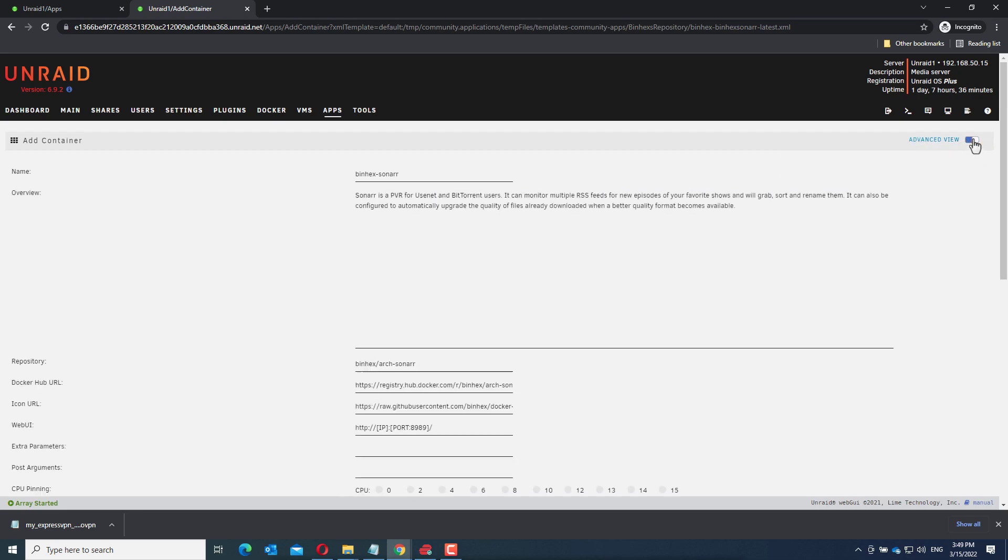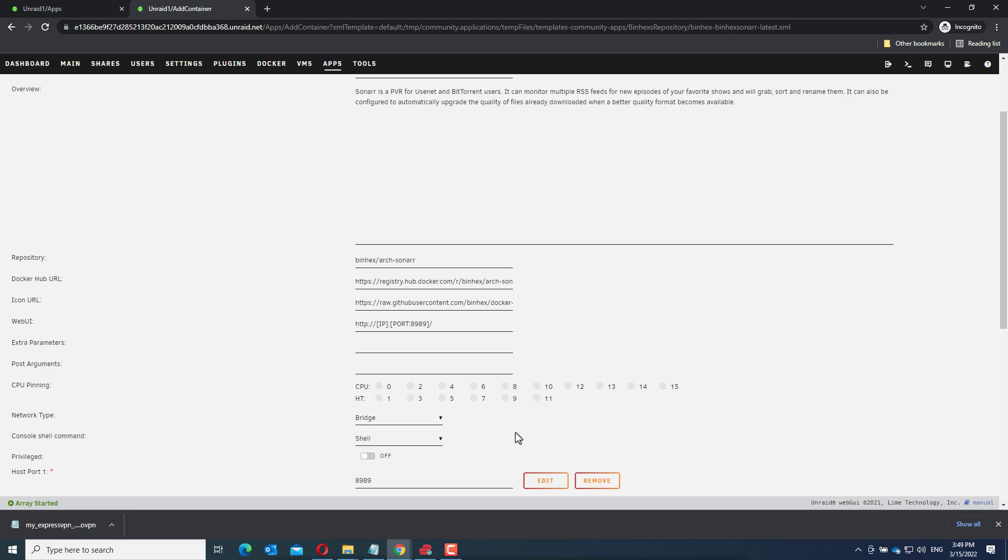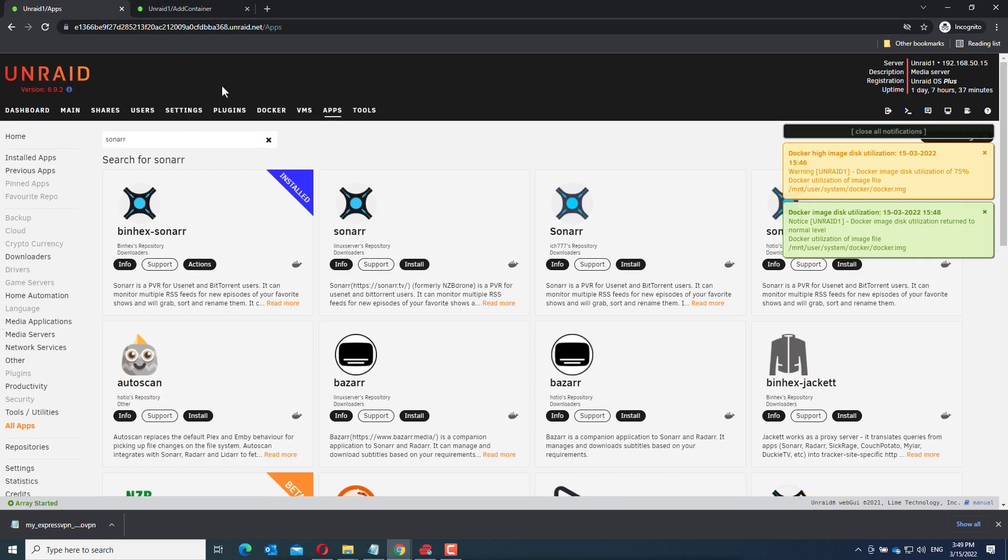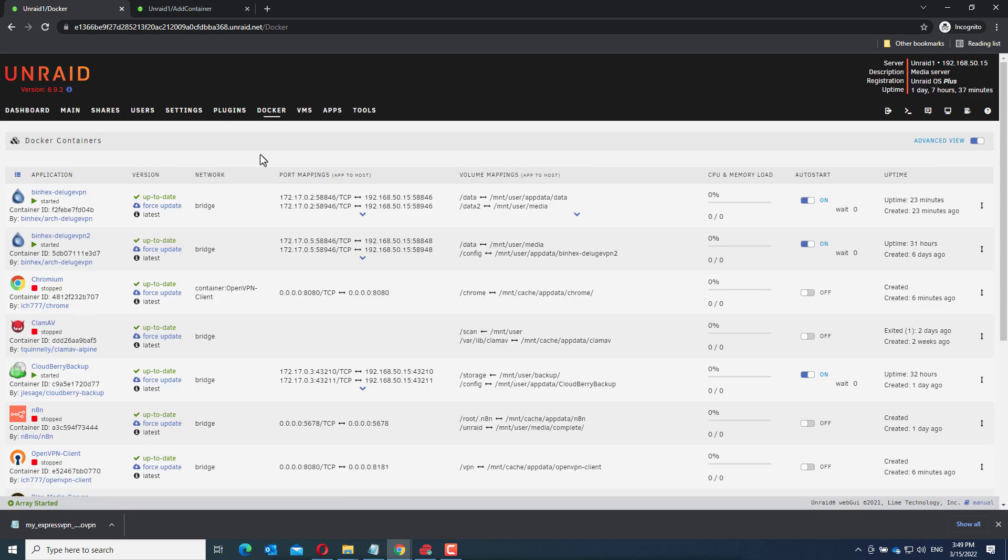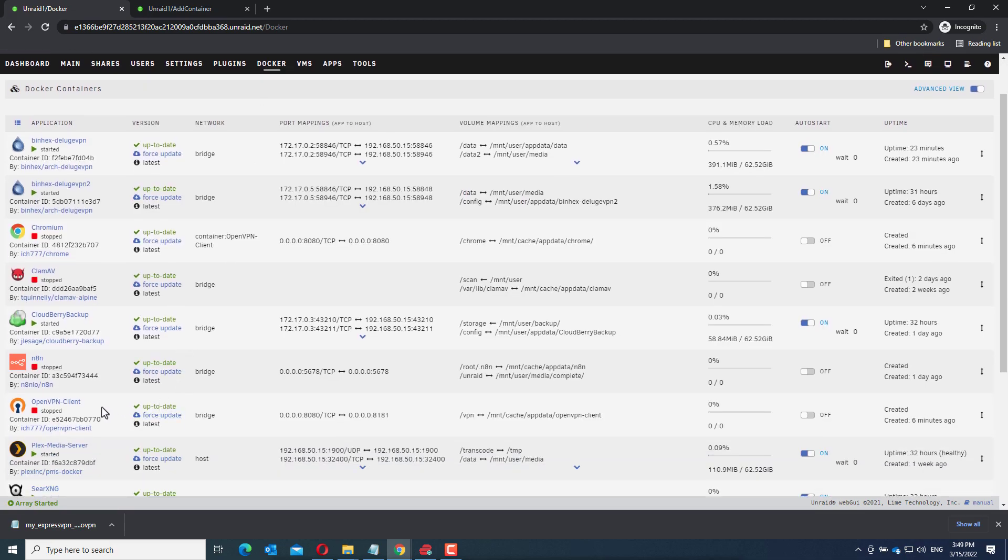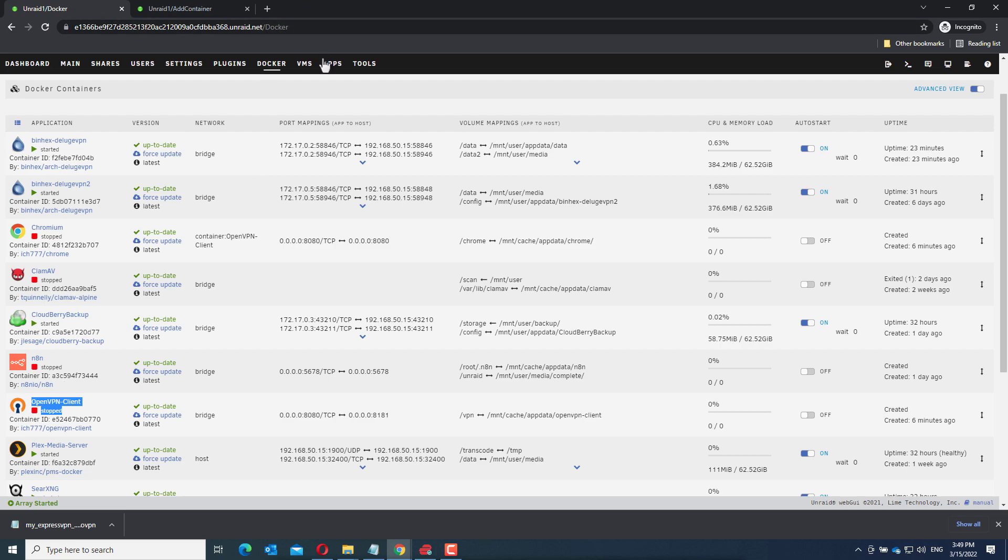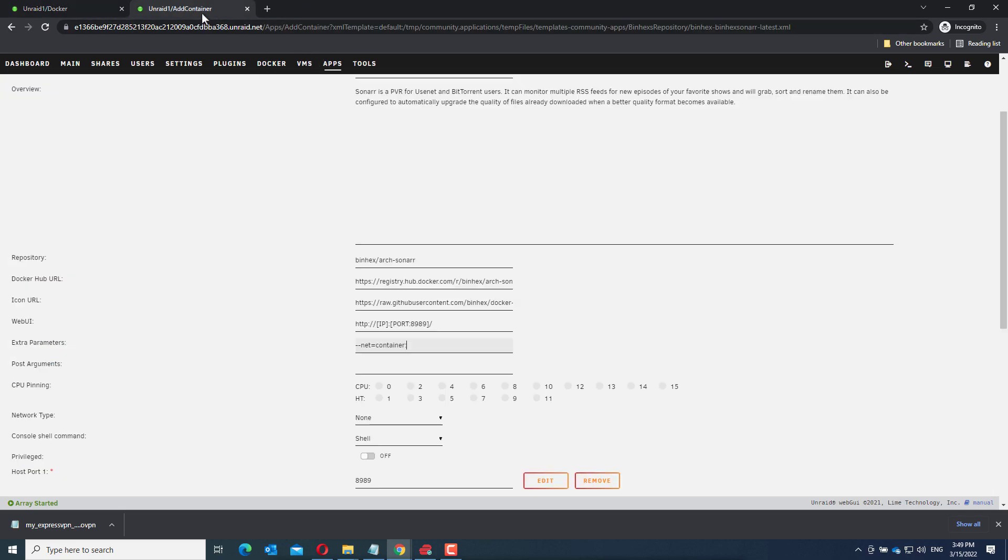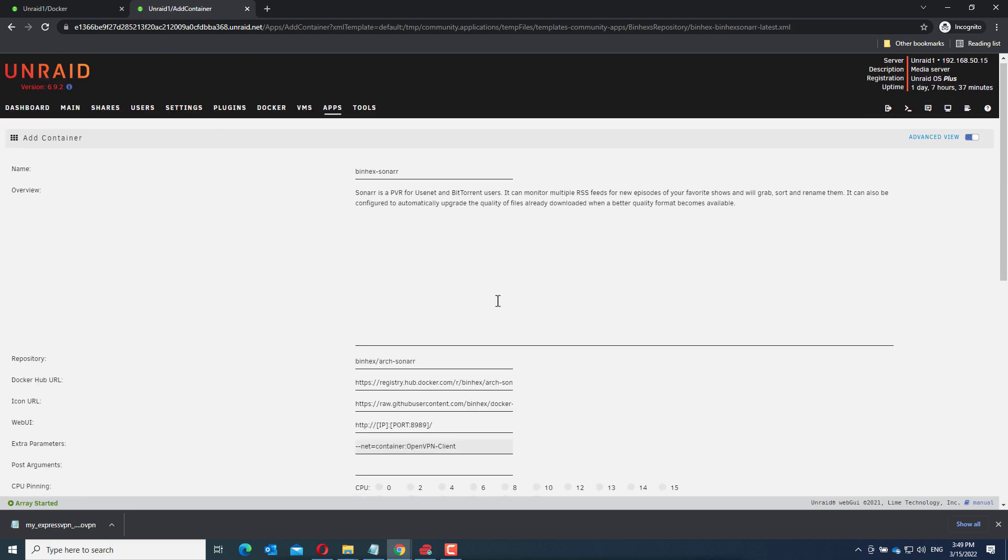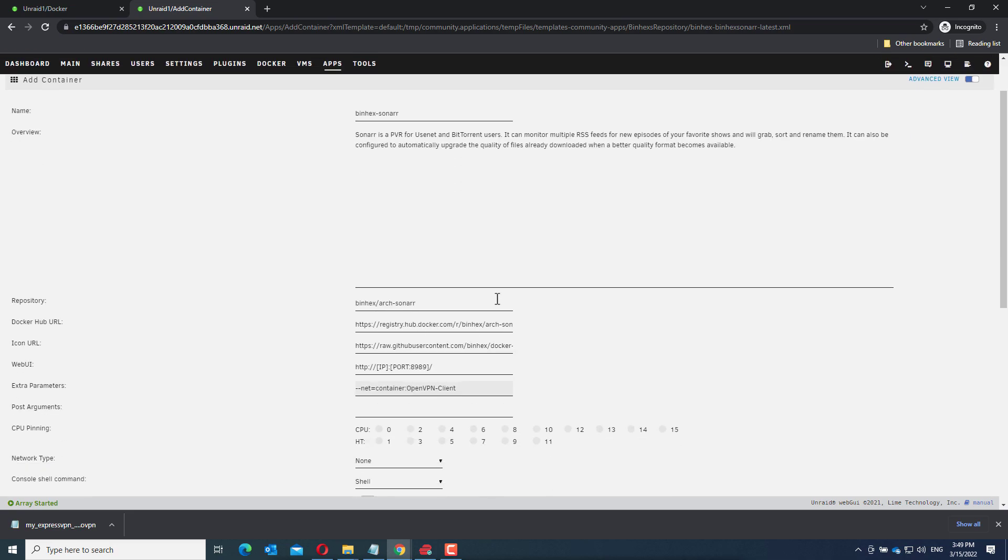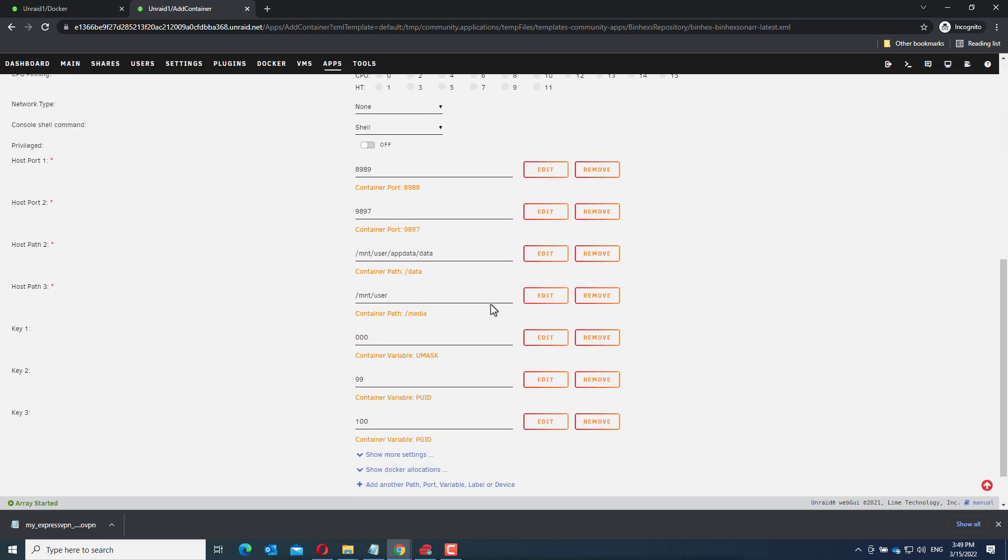And now choose the advanced view. Set the network type to none and at the extra parameters enter the following: dash dash net equals container colon. And that's it for the configuration of Sonar.